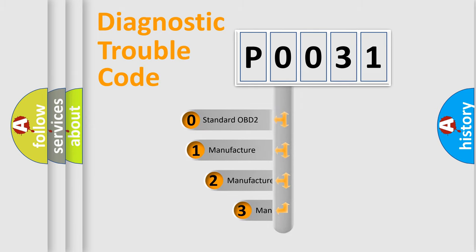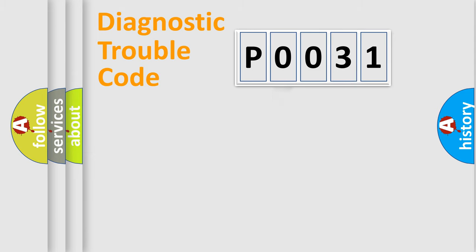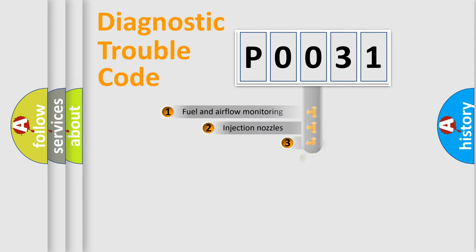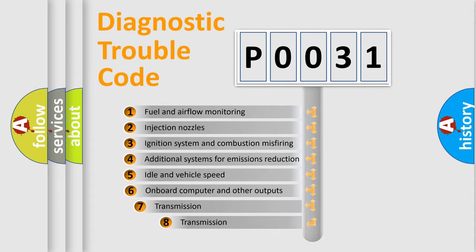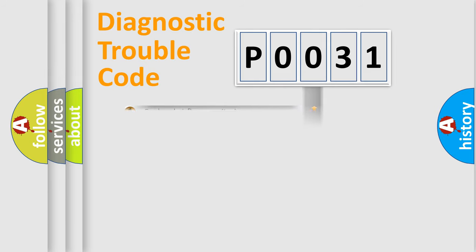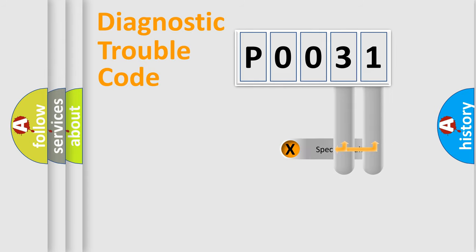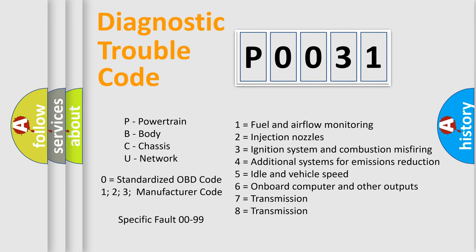If the second character is expressed as zero, it is a standardized error. In the case of numbers 1, 2, or 3, it is a more precise expression of the car-specific error. The third character specifies a subset of errors. The distribution shown is valid only for the standardized DTC code. Only the last two characters define the specific fault of the group. Let's not forget that such a division is valid only if the other character code is expressed by the number zero.